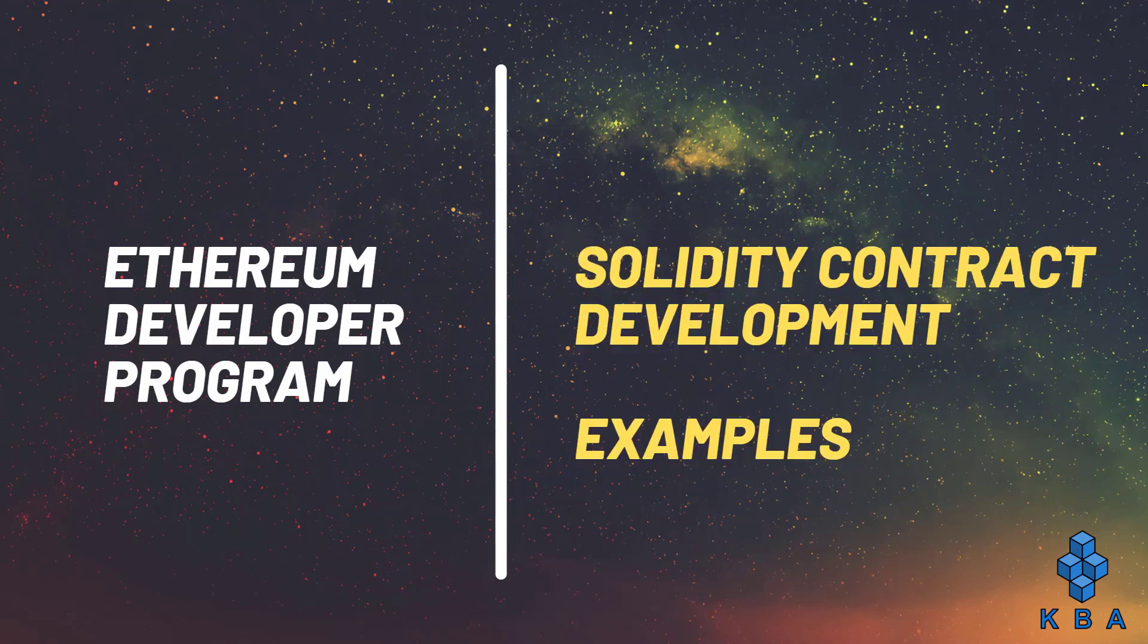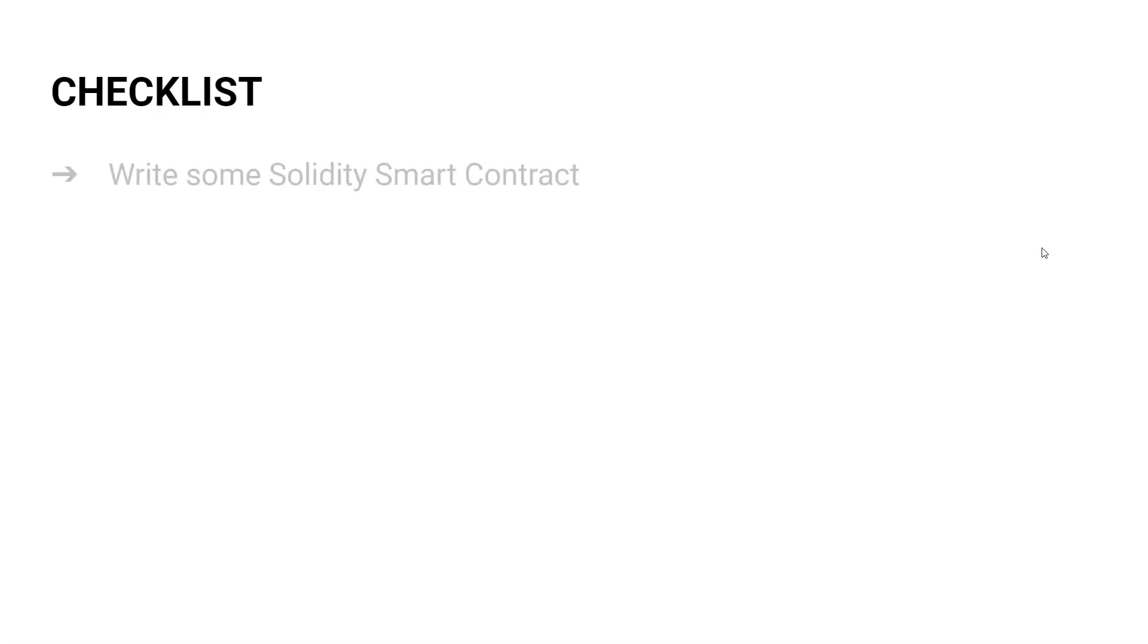Smart contract examples. Okay, so this is going to be a full video series. The checklist for this series is we'll create and execute multiple contract examples.